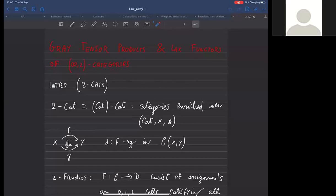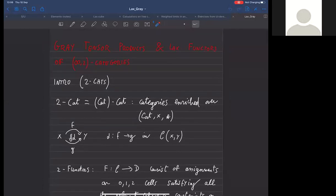This talk is going to be about two related topics in infinity-two category theory. I want to talk about the Gray tensor product in this context and lax functors for infinity-two categories, and then see how these two things are related. This is joint work with Andrea Gagna and Jonathan Harpatz.